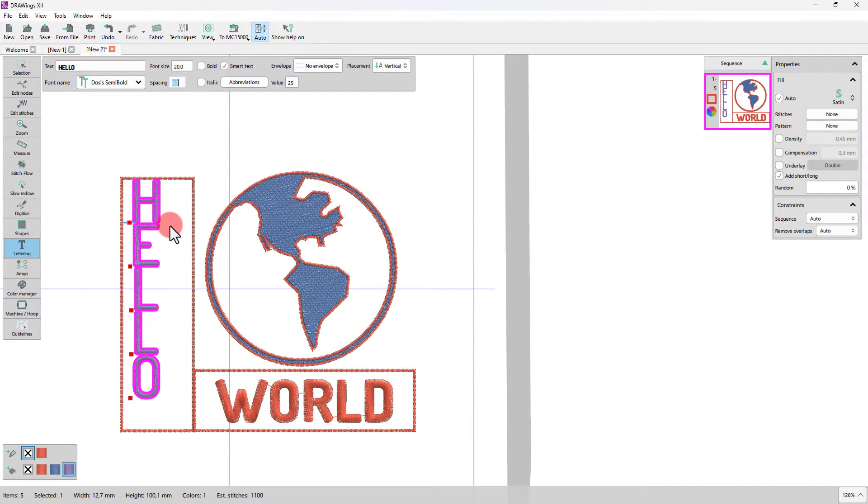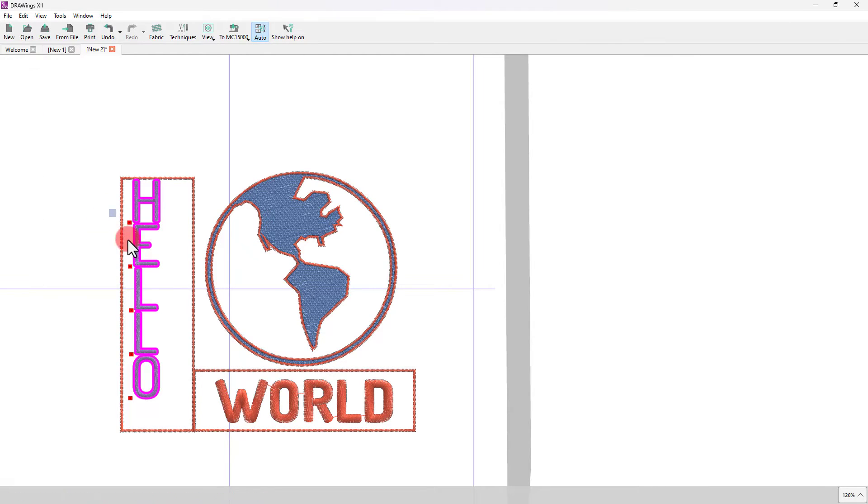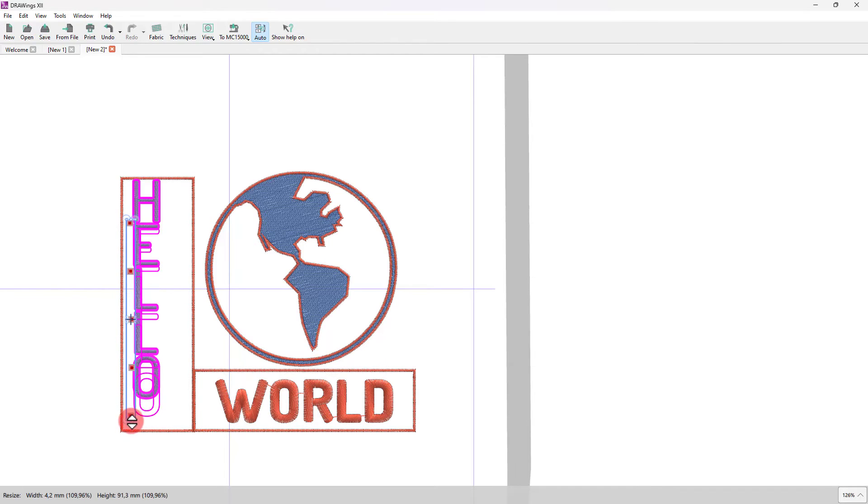Or, in a more visual way, simply by switching to node editing mode. Select all nodes and click and drag to adjust letter spacing.